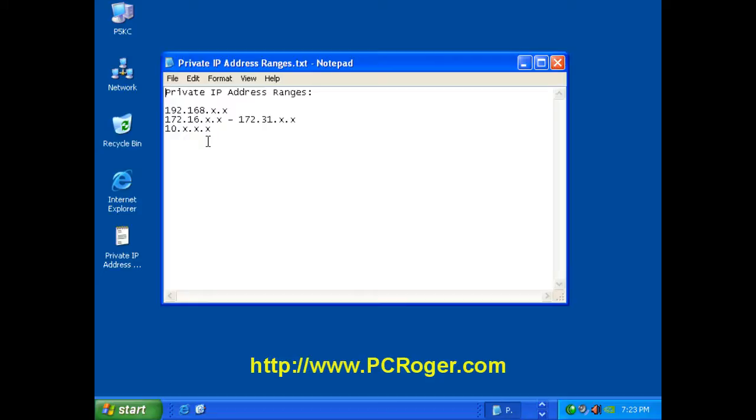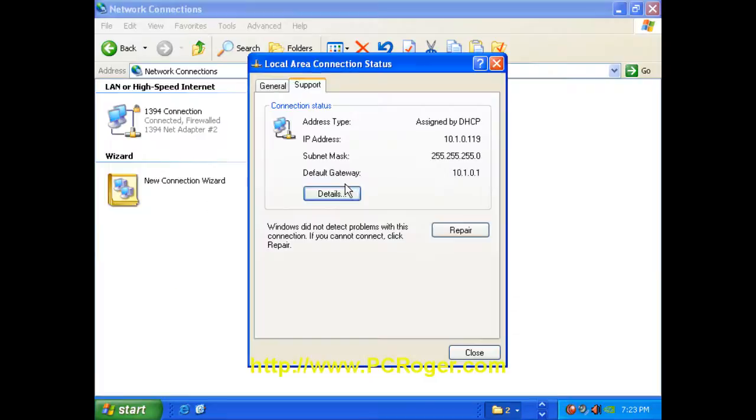It means that you do have a router or a firewall that is protecting you from the internet. And it is typically referred to as your gateway, and that also should have an address in that range.